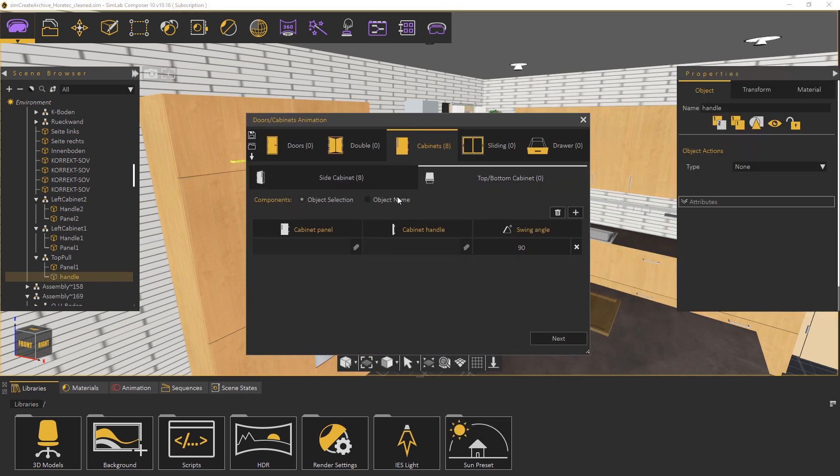Switch to the top and bottom cabinet tab and under the object name type in pull and handle then click detect components.